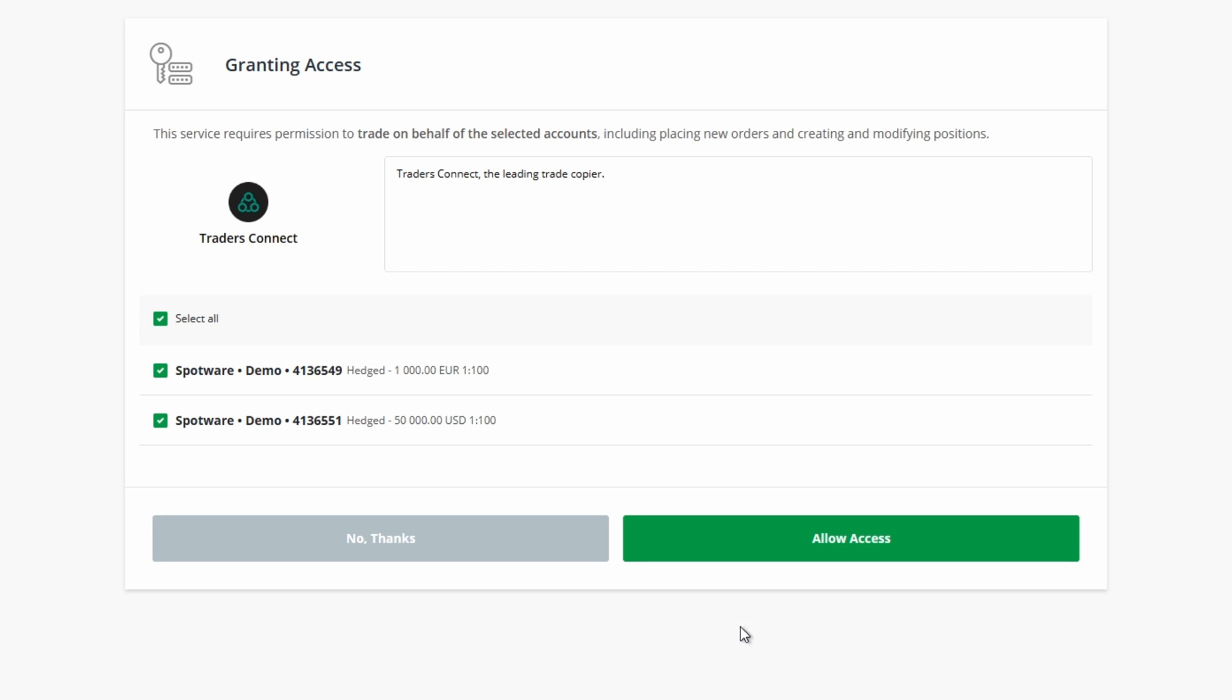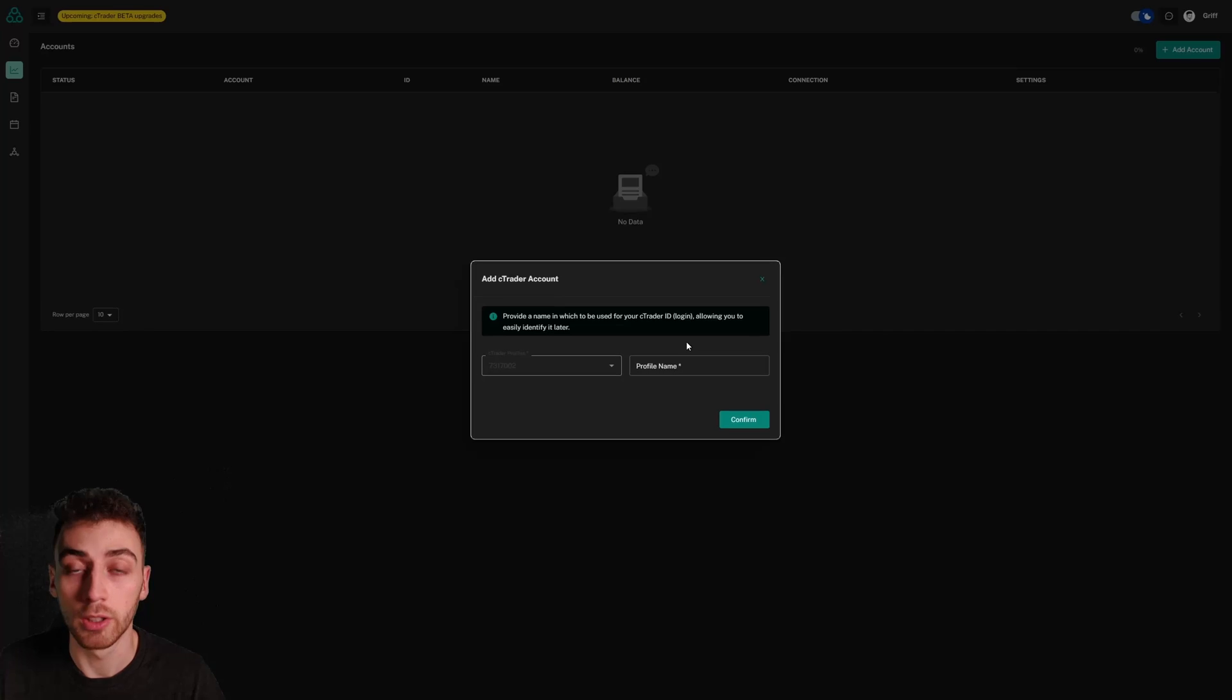Here you can see two of my Ctrader accounts linked to one of my Ctrader profiles. I'll show you how to connect the accounts from a second profile in just a moment. I'm going to choose the accounts that I want, generally it's best to just choose all of them so that they're all authenticated and I'm going to click allow access.